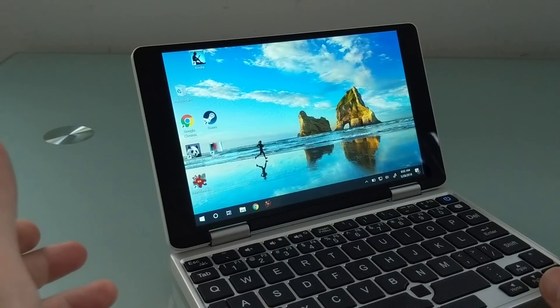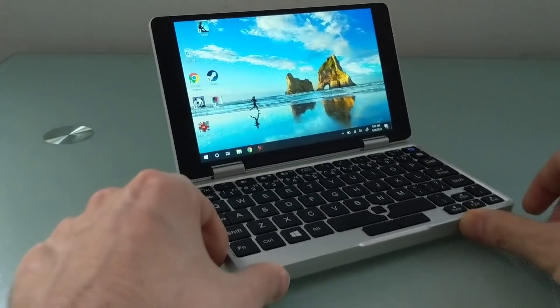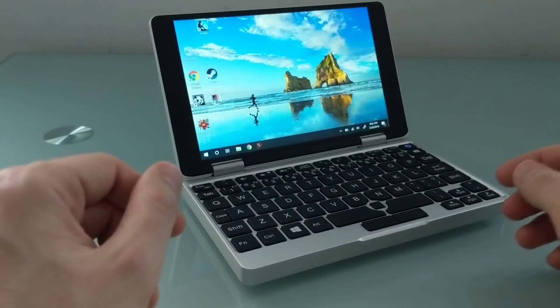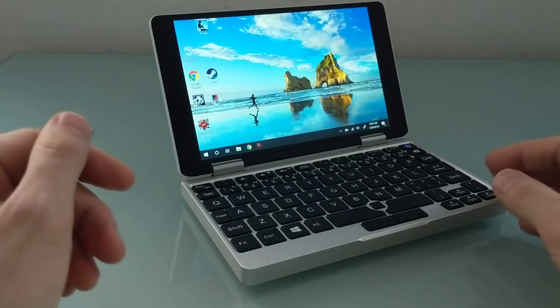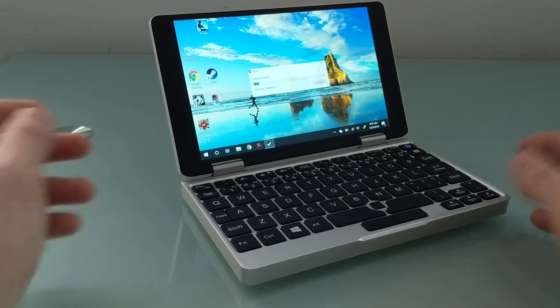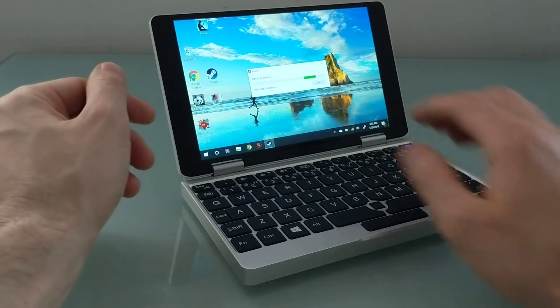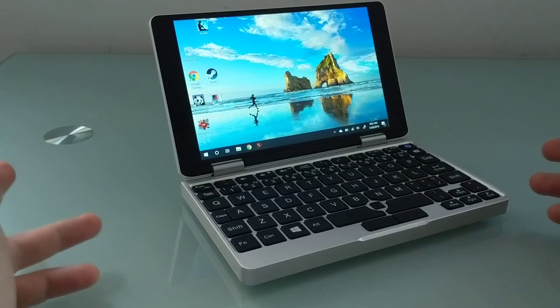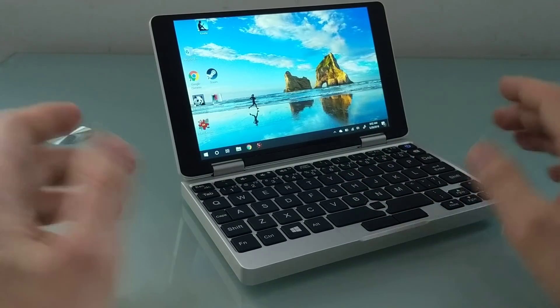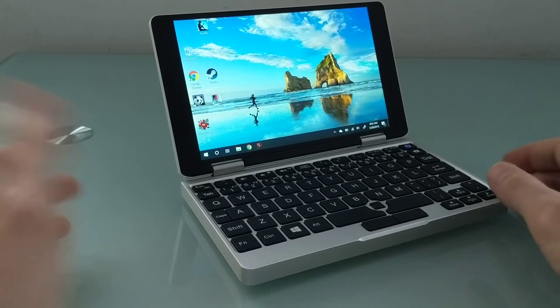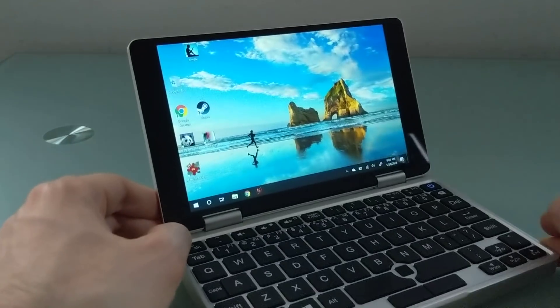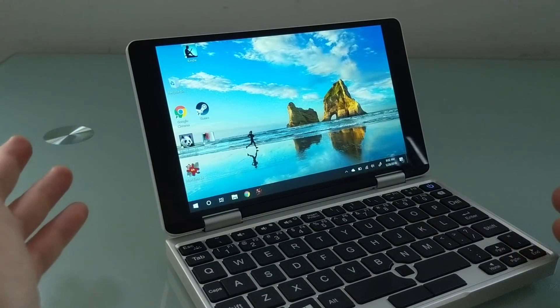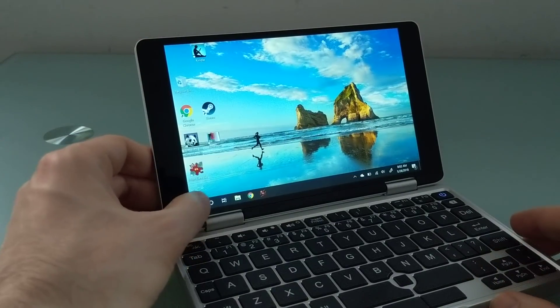That's kind of a problem on a device like this because I think part of the appeal of having something so small and portable is you're working on a document, you're playing a game, and you're like, oh, I've arrived at my destination. I'll just fold this up, throw it in my bag or my pocket, and pick up what I was doing when I get home. But you can't just pick up what you were doing because the programs that you were running are all closed.